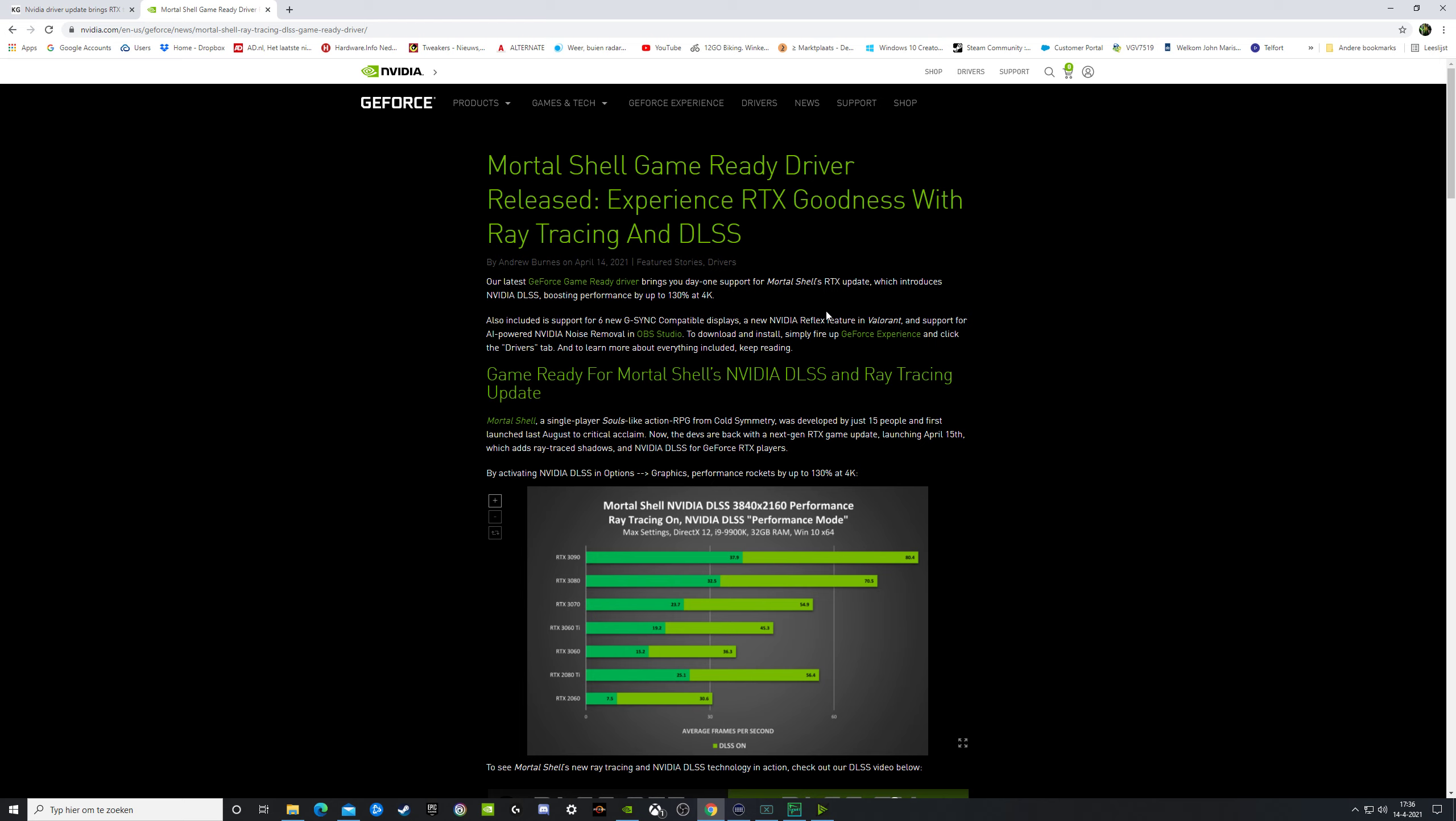DLSS is Deep Learning Super Sampling. And they added 6 new G-Sync compatible displays. So new monitors are coming on the list, and then you can use G-Sync.